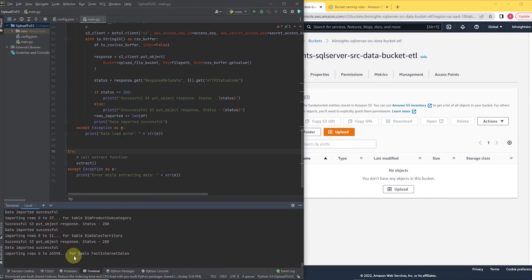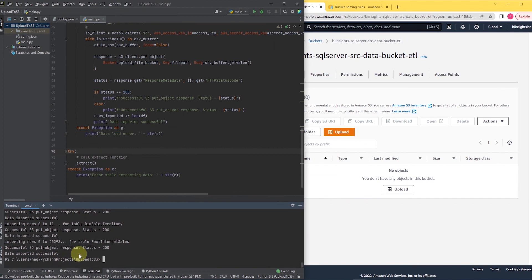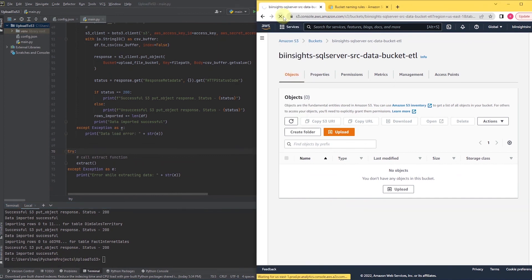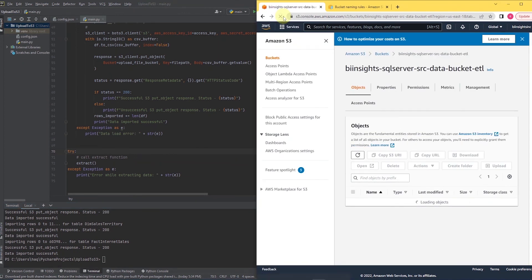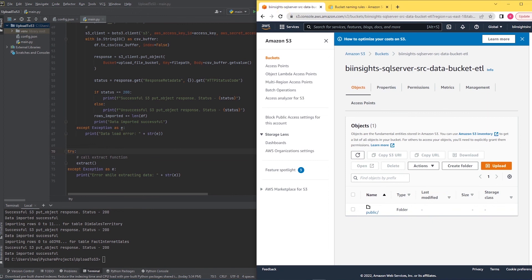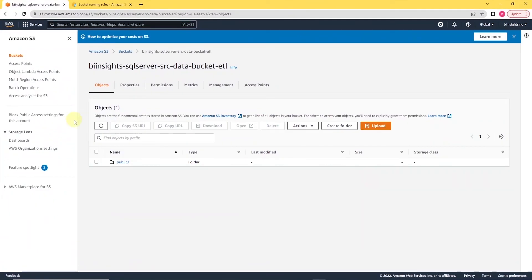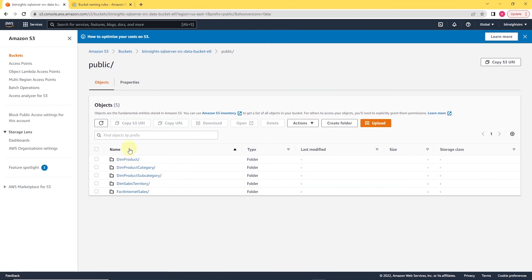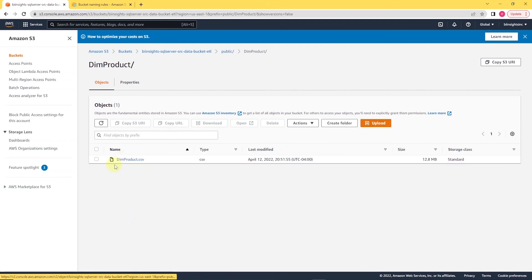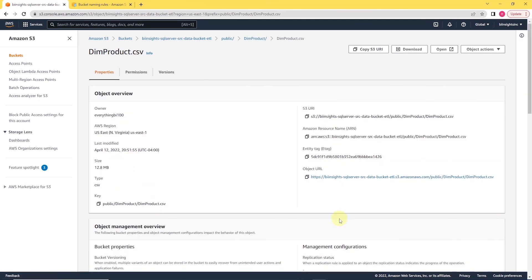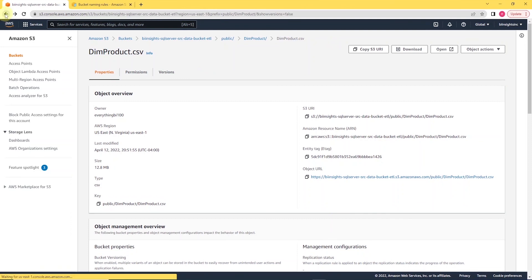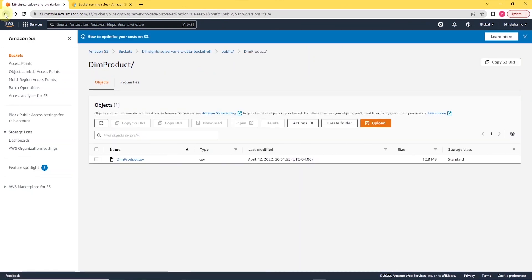Once this completes, let's go back to our S3 and maximize the browser window. In our S3, we are in the bucket BI Insight Inc. SQL Server and we have subdirectories for each table. This is the folder structure we have created in our script. Let's navigate to the first folder and we see the data for the table in a CSV file. So we have automatically uploaded data into S3 bucket from our on-premise SQL Server database.